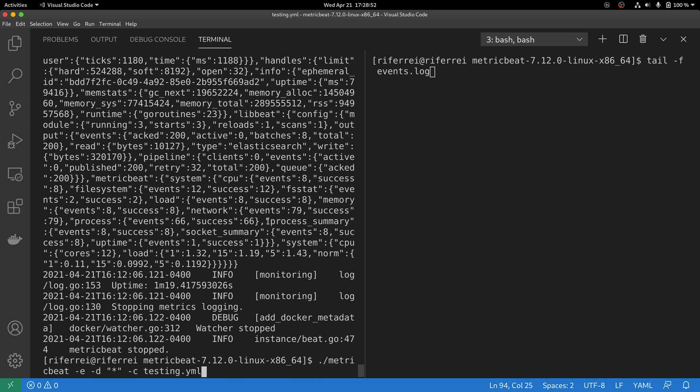Now that the file is in place, let's execute the testing.yaml configuration file one more time to see if the events are going to end up in the events.log file.